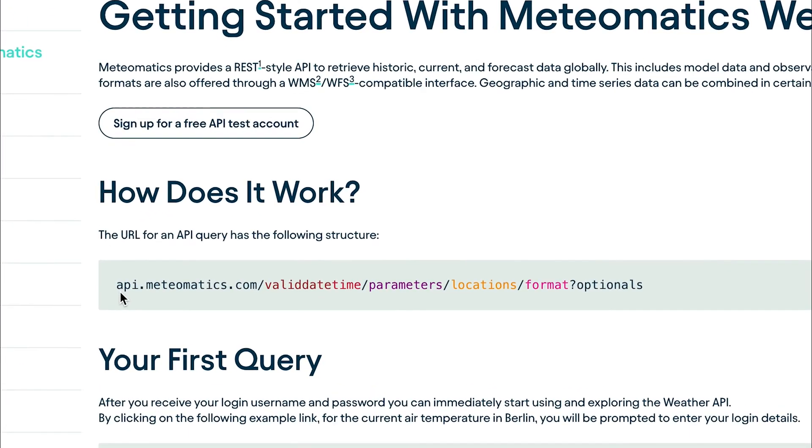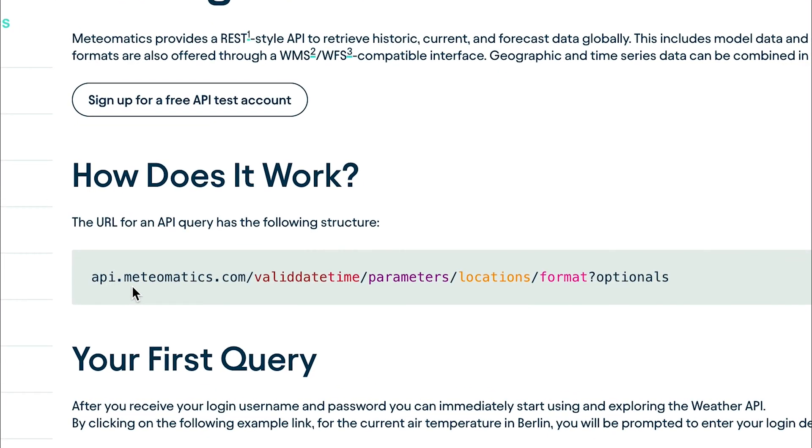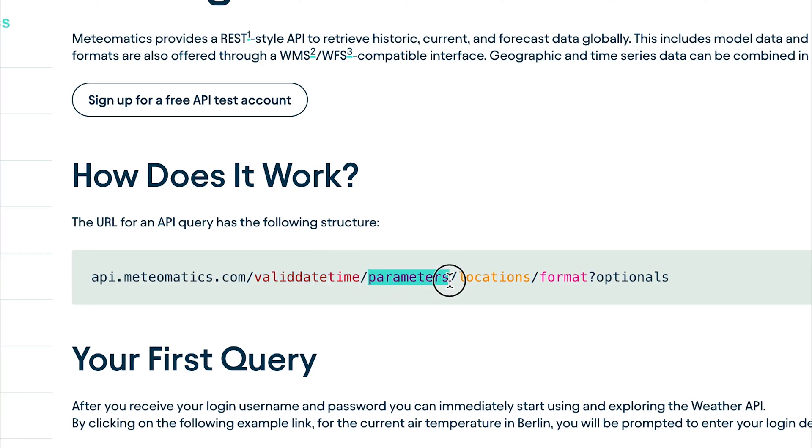The link starts with api.meteomatic.com followed by a valid date time where you can specify a single date or date range. The next part of the link are the parameters you are interested in, for example, precipitation or temperature.